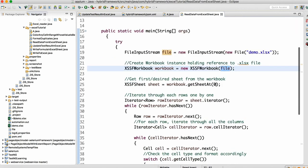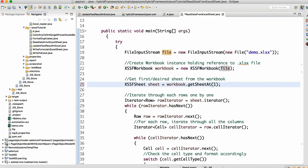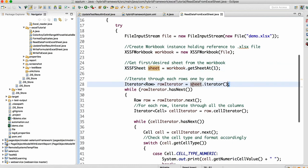From the workbook I'm calling getSheet(1) because I want to read the entire data of the second sheet. Once you have the sheet, it has a method called sheet.iterator(), which basically gives you the row iterator — it gives you the number of active rows, the rows which have data in the Excel sheet. So when you do sheet.iterator() it gives you the row iterator.